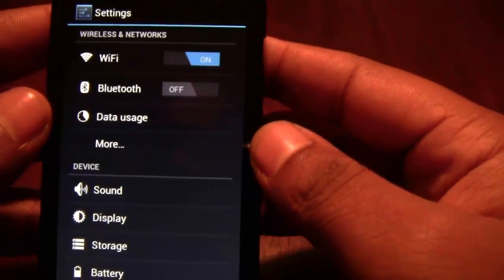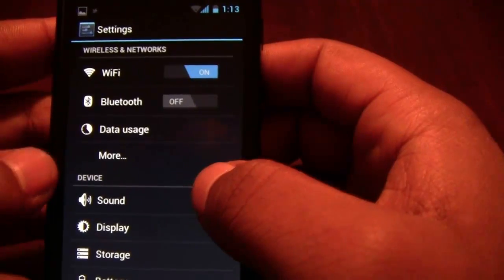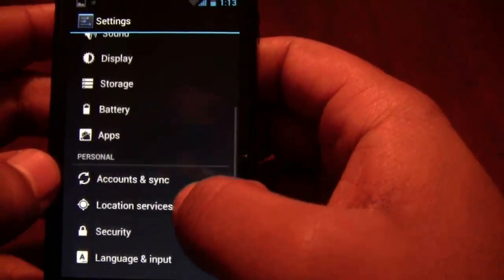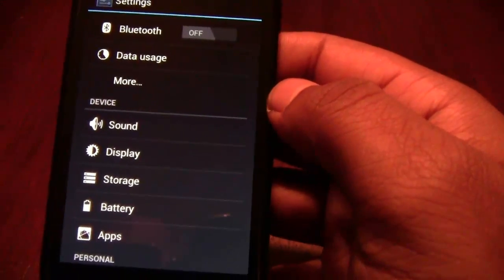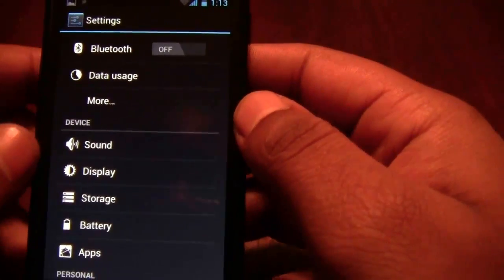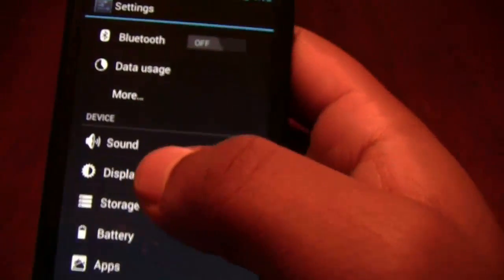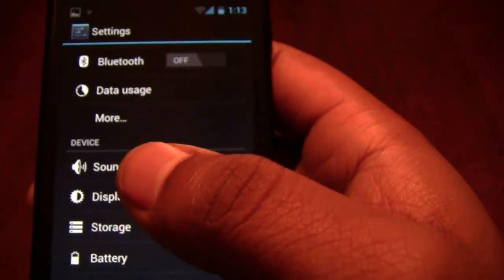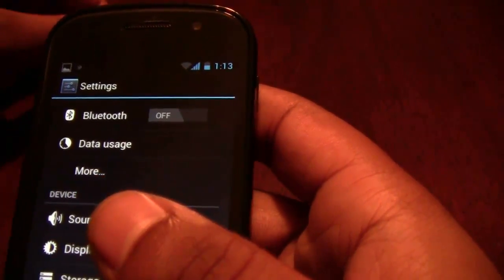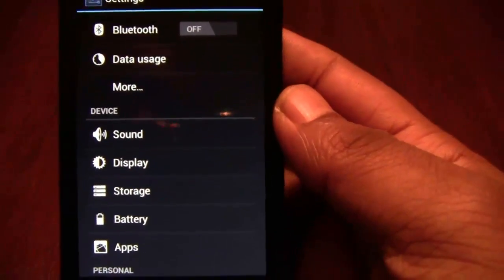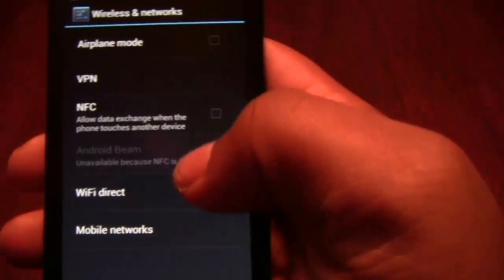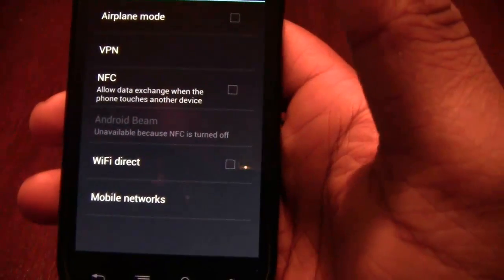A really cool new feature for phones that have NFC — that chip which allows near field communications within a close range — is Android Beam. It allows you to basically send something from one phone to another just by being close to it. You can send apps, webpages, and contact information. That's going to be really cool to see what developers do with it. You just enable NFC in settings and then turn Android Beam on.